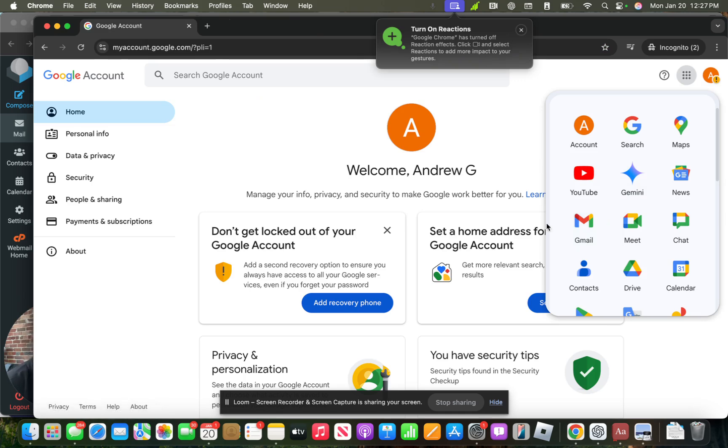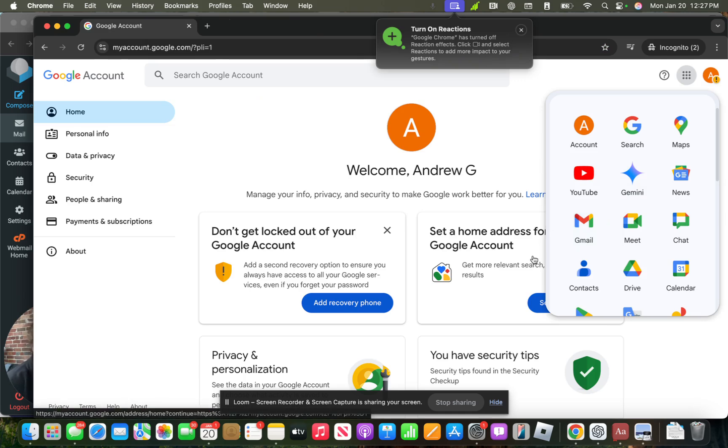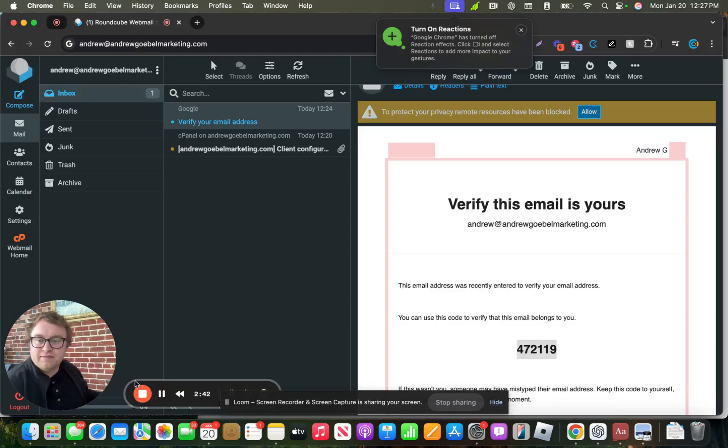So I hope this video was helpful in setting up your Google account without being tied to a Gmail and creating a new email. Let me know if this was helpful, and thanks so much for watching.